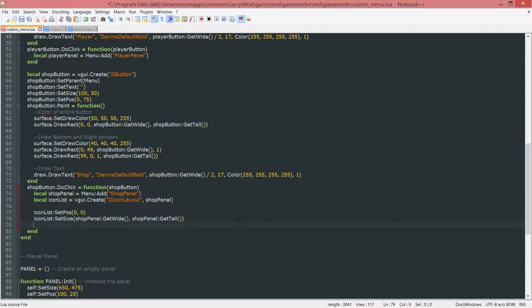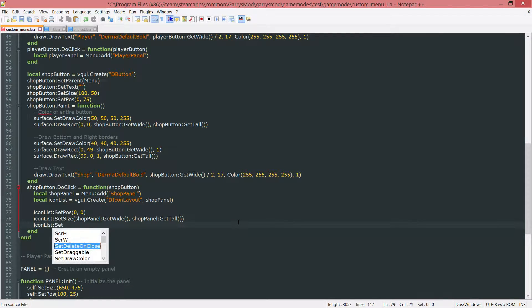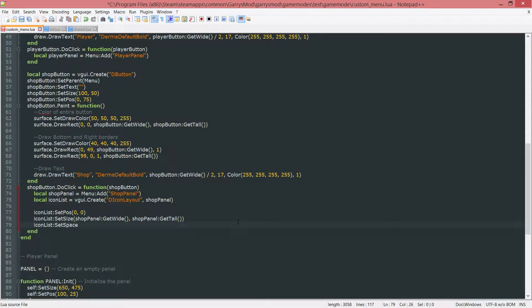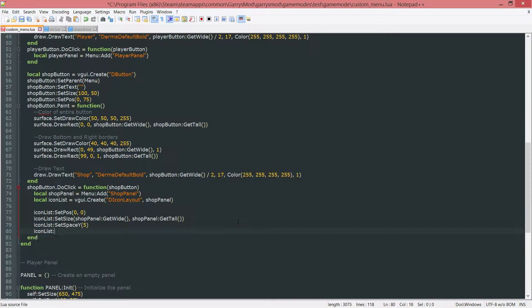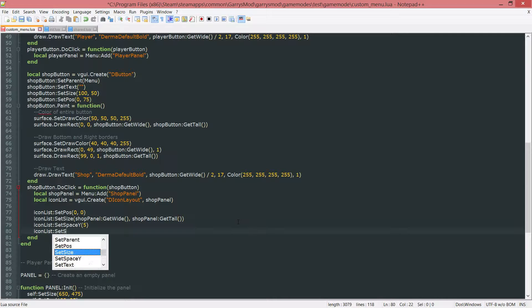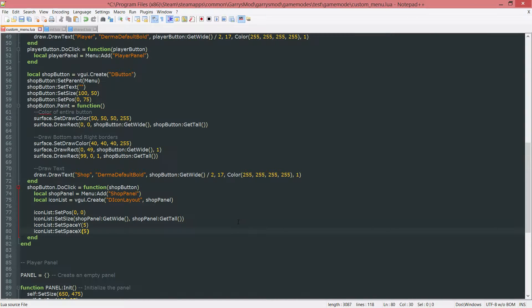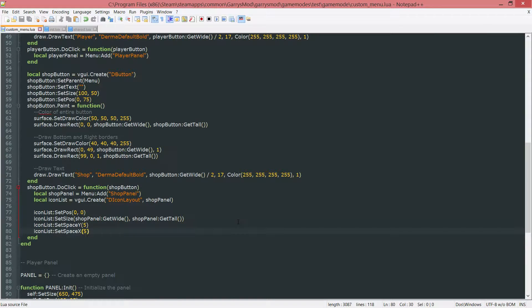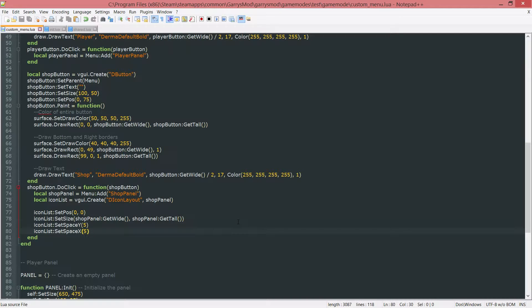Next up, we need to go ahead and do some x and y spacing. So icon list, colon set space y. And that will be 5. And then icon list, colon set space x to 5 as well. That'll just add some spacing in between every icon that is in this icon list. So instead of them all being bunched together, there will be a separation of about 5 pixels in between them.